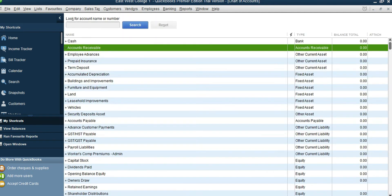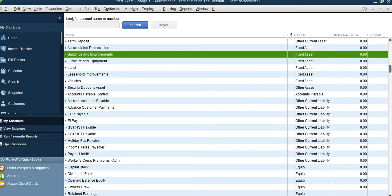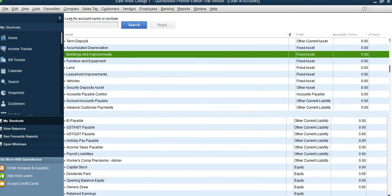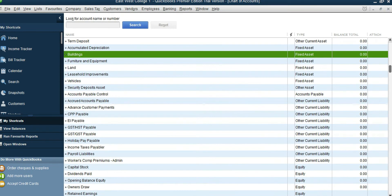Save and Close. Now we are going to add a couple of fixed asset accounts. The first one is Buildings — we have Buildings and Improvements already, so we can just edit it and take the word Improvement off the name. Save and Close. Then we should have one Accumulated Depreciation of Building account, which is a sub-account of Building, so select it and click New.